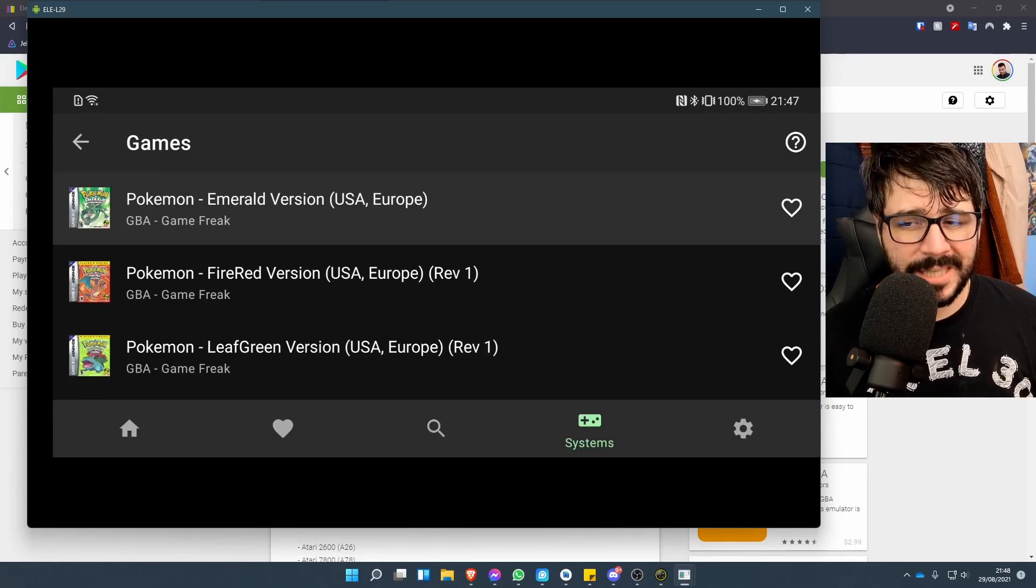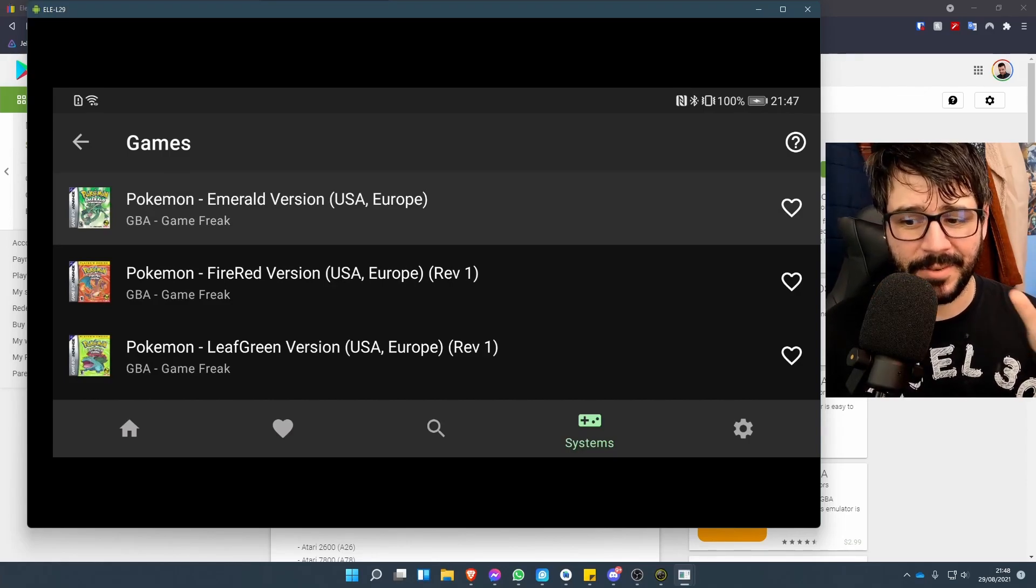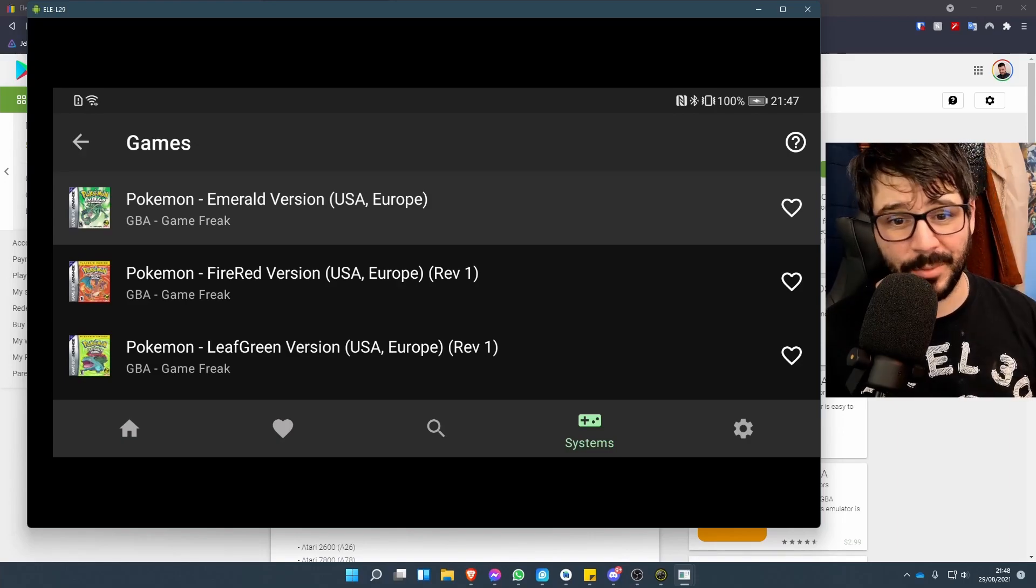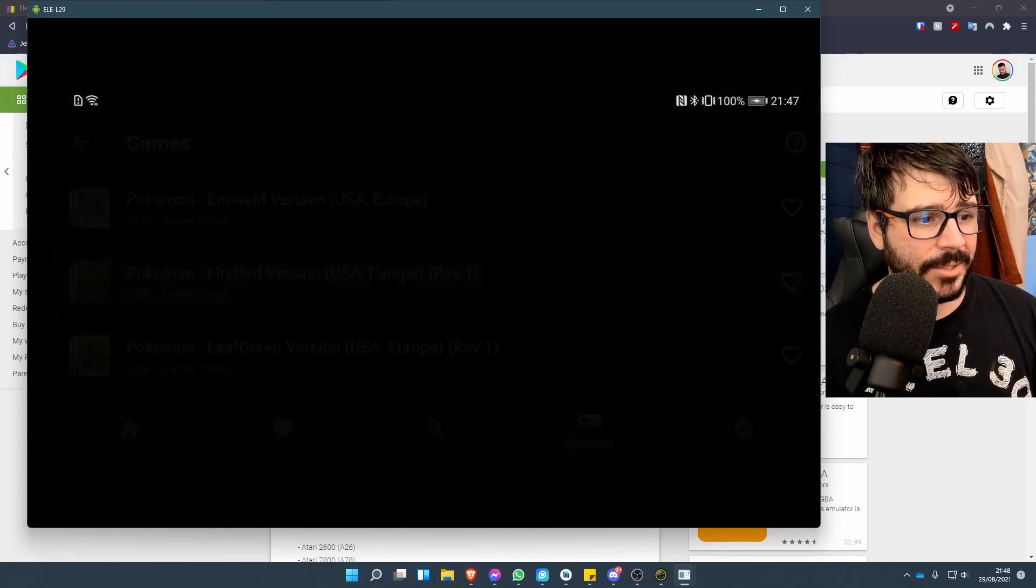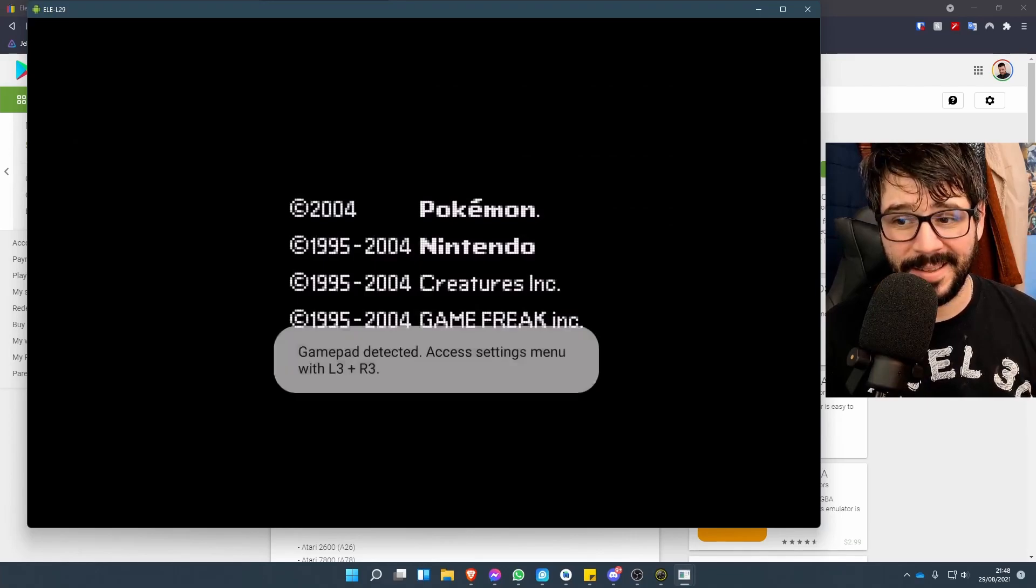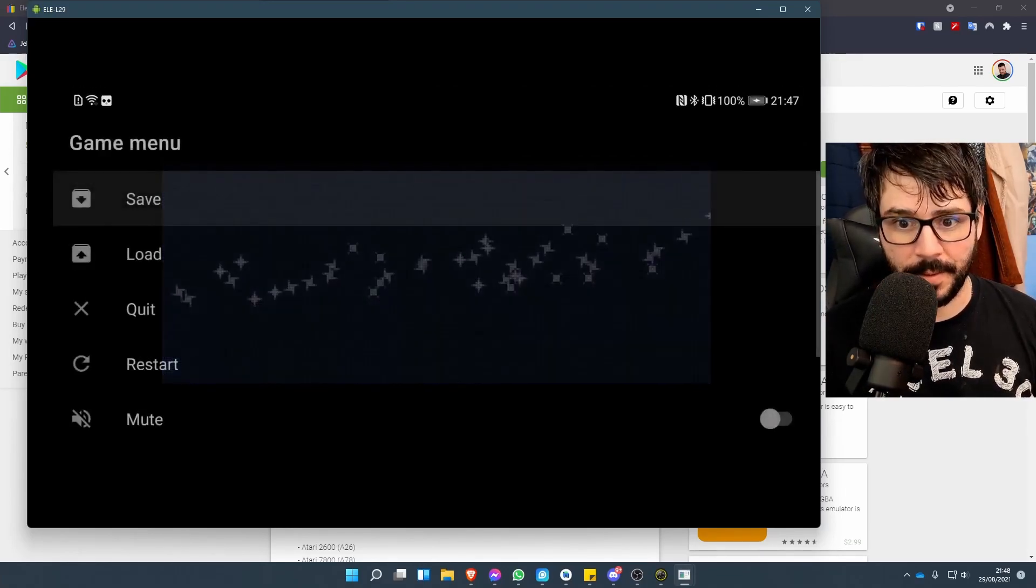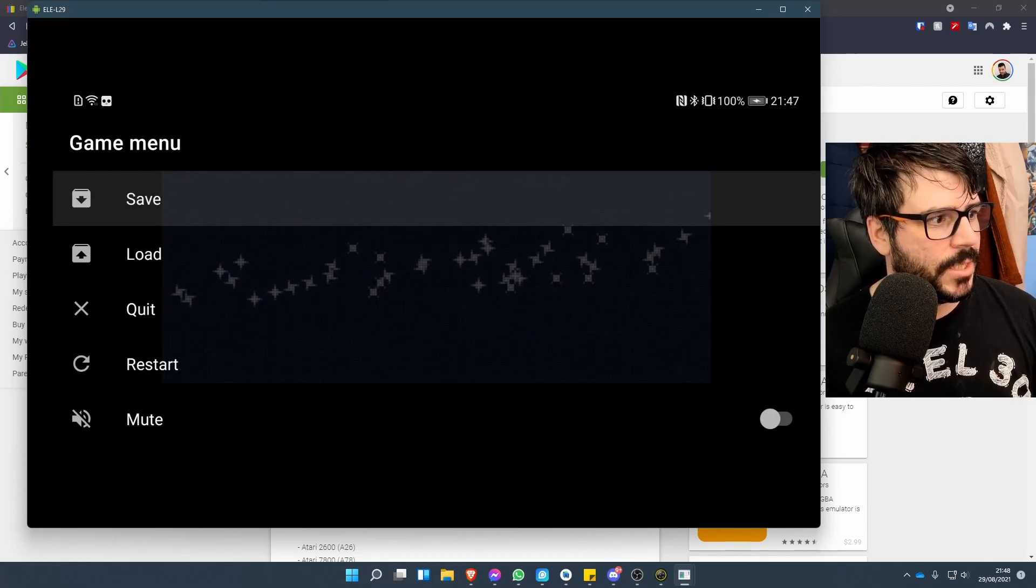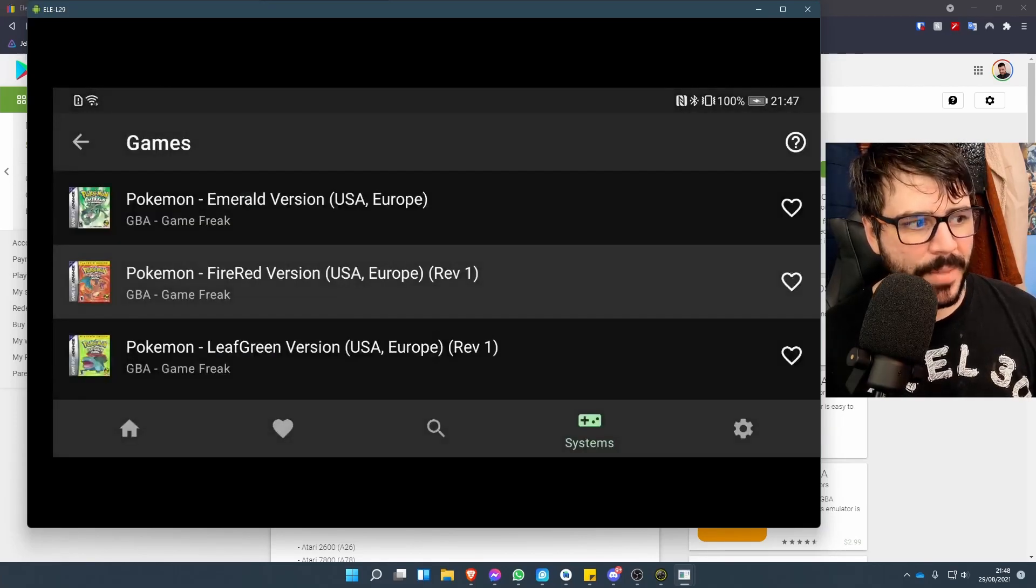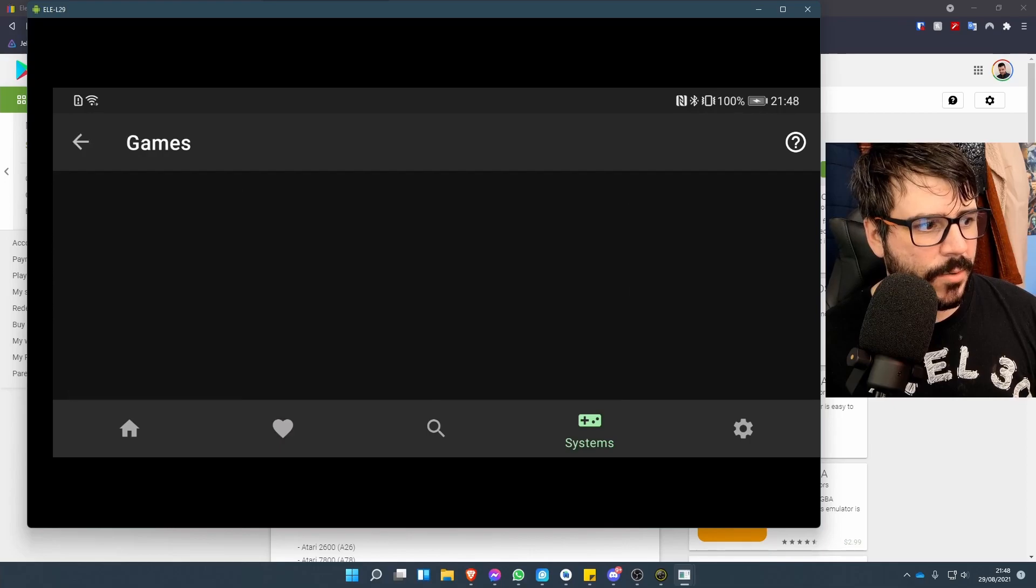There's not a lot of customization here—it's not like RetroArch where you can fire all sorts of different skins on it. It's just what you see is what you get. But if you're literally just looking to click something to play it, then you're pretty much good to go.